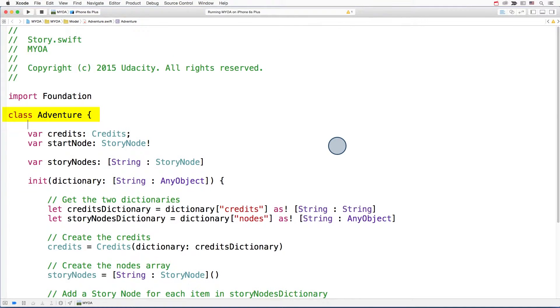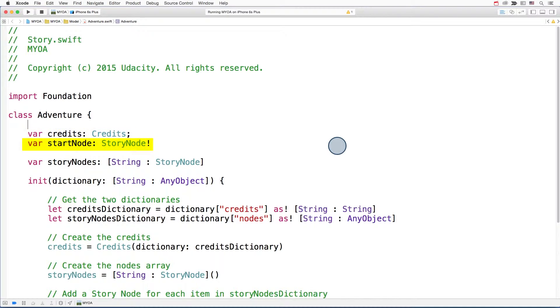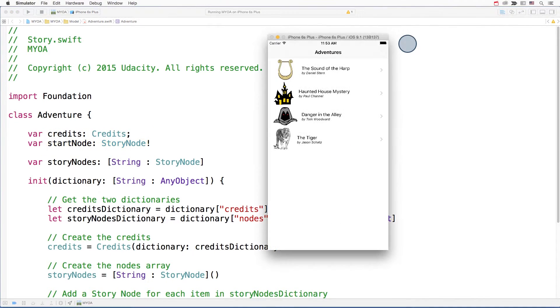Here you can see that there's a class to represent each adventure. It has a credits property for the author's name and a start node property which contains the first line of the story.